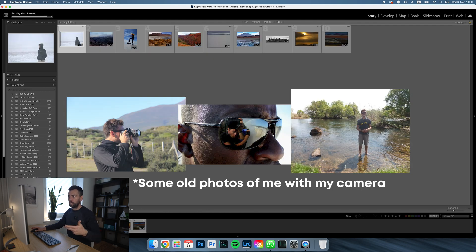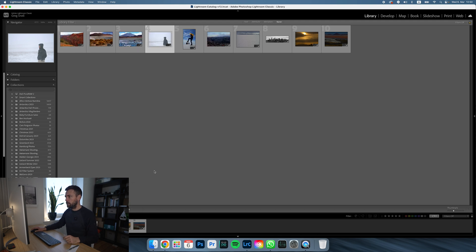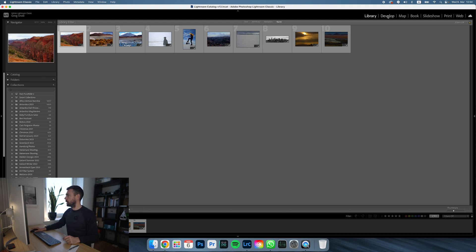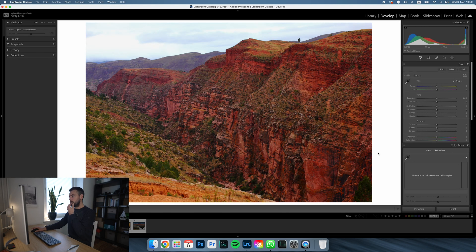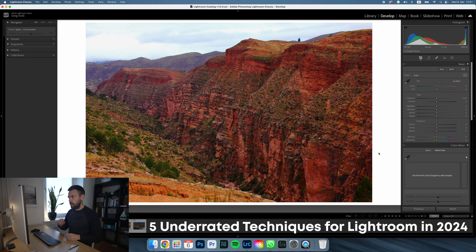This is where I'll start uploading for next week when I go back to Bolivia to start the Atacama Adventure. I want to organize these by file name. So let's go into the develop module and I'm going to show you my five underrated techniques for Lightroom in 2024. If you have any questions or I'm going too fast, put them in the comments. Let me know your techniques as well — I know a lot of you watching are already pretty good with Lightroom.